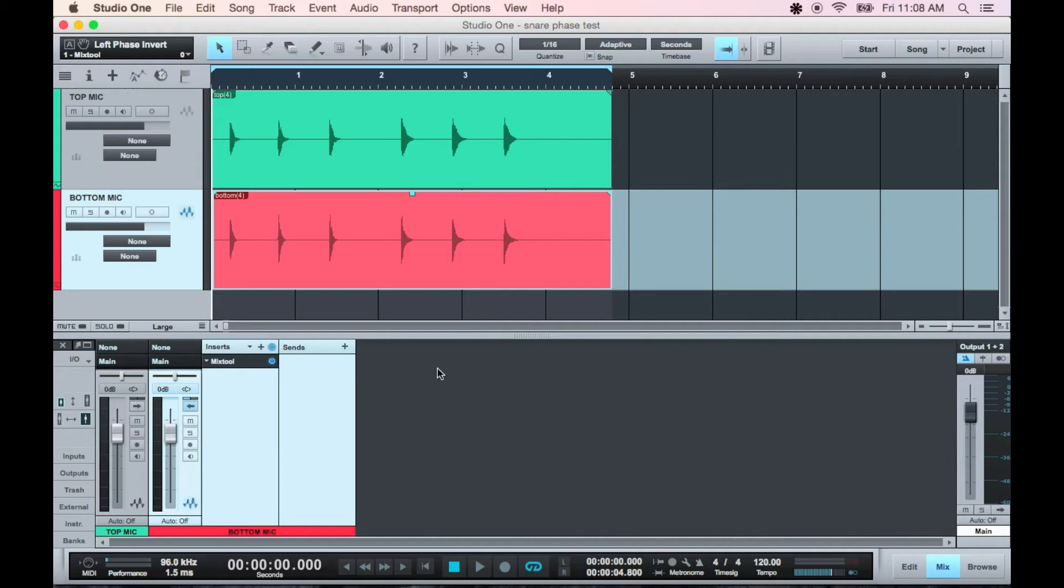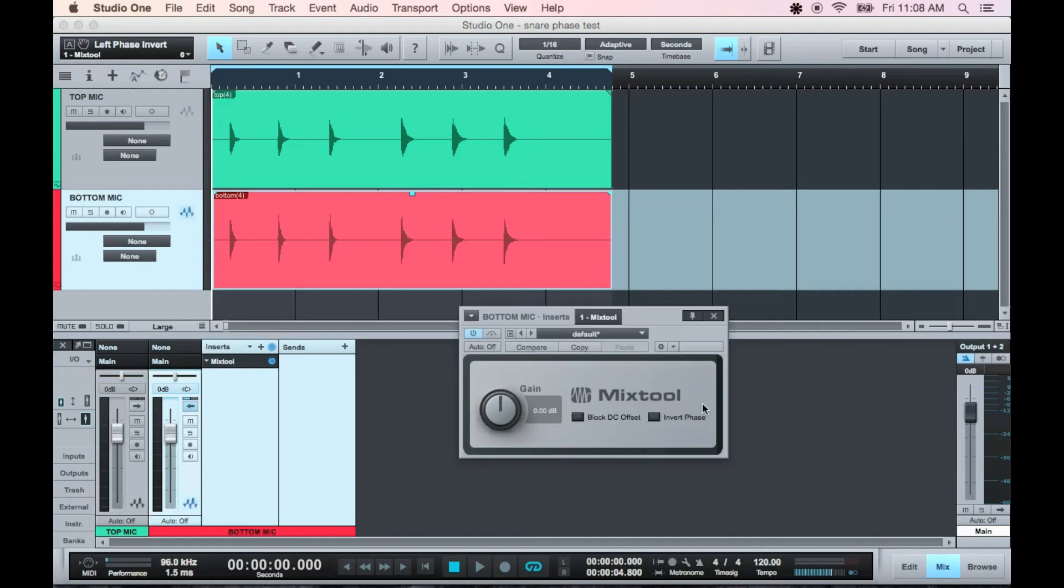I top and bottom mic'd a snare drum for an example. This is the bottom mic here. Listen to the difference when I invert the phase. I'll let it play through twice, before and after, so you can hear the difference.